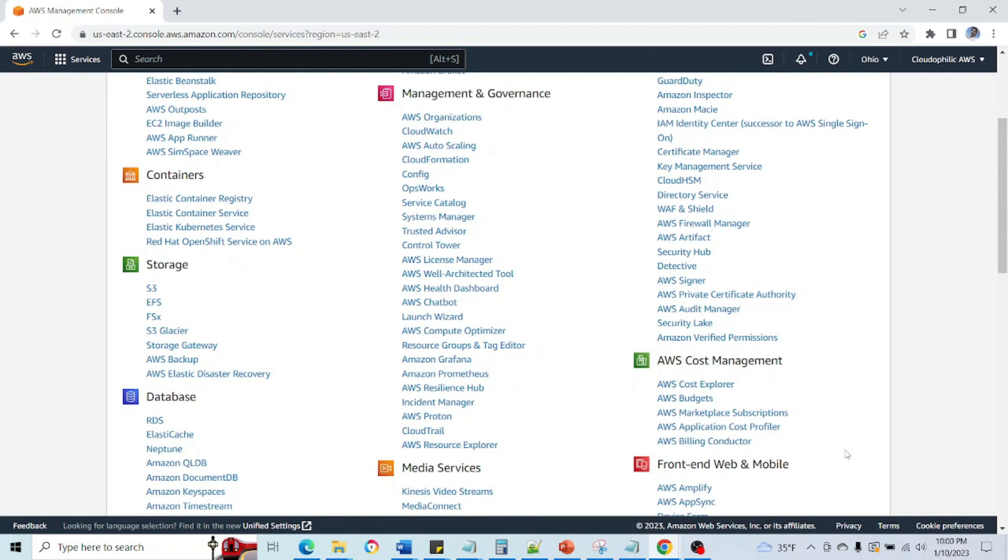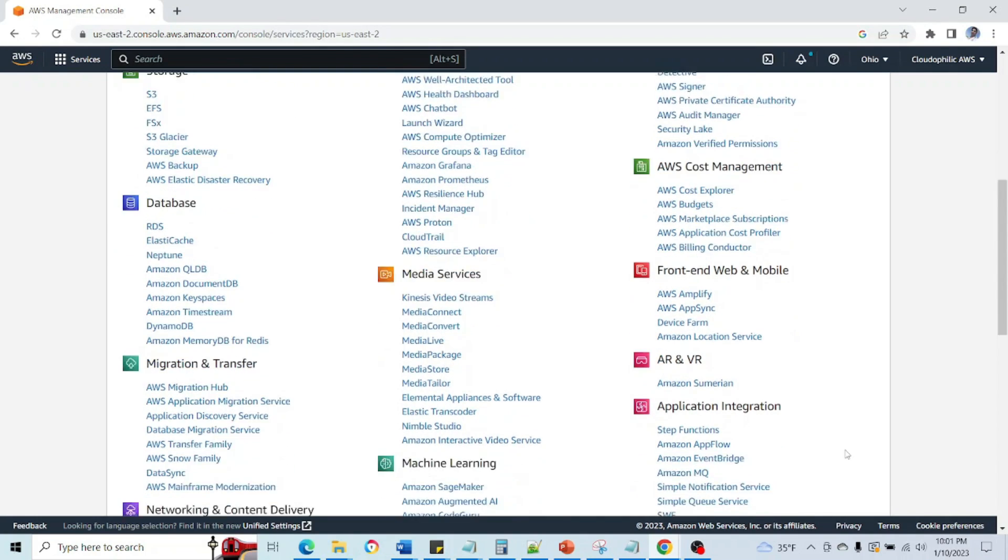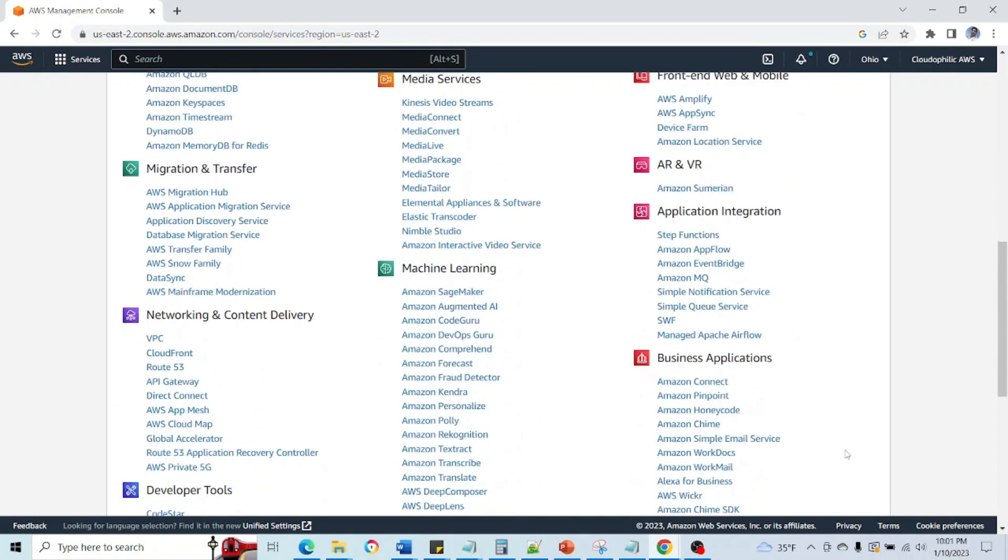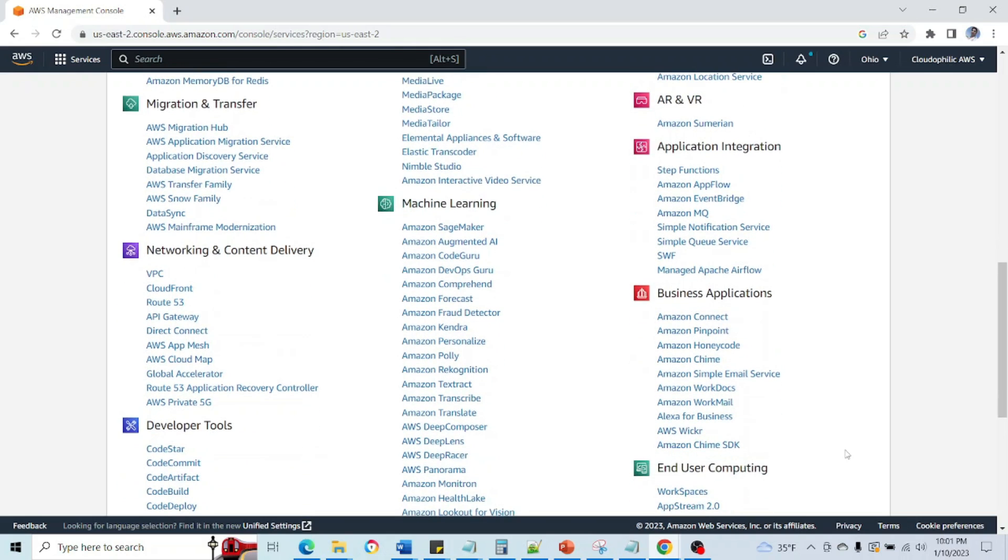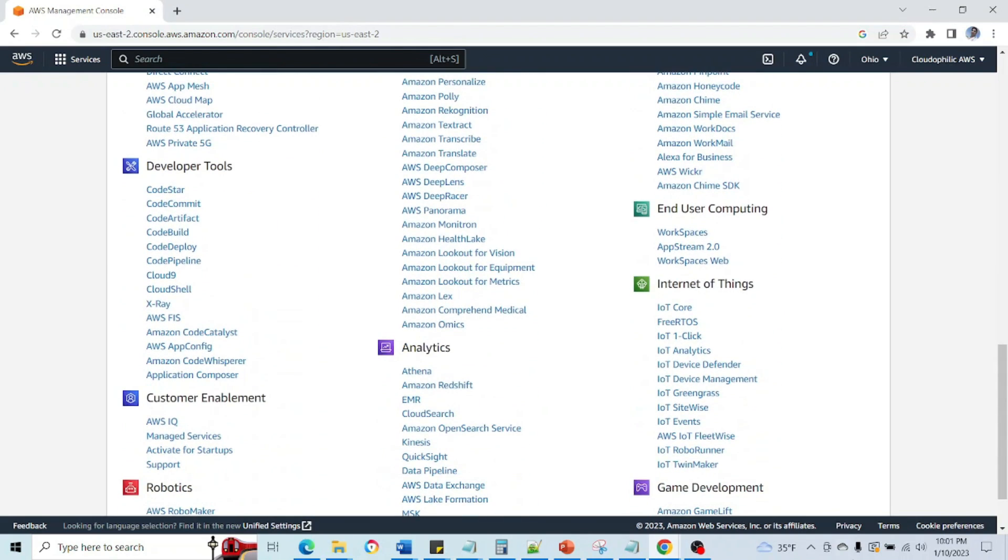So these are the various services in AWS. We will go through them in detail in our next videos. Thank you so much for watching this video. Have a good one. Bye bye.